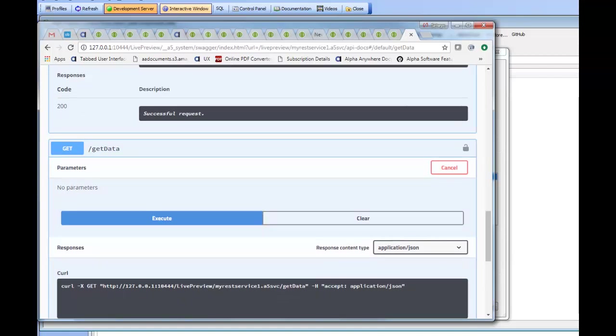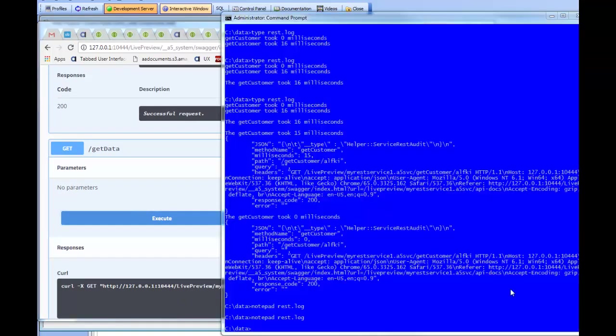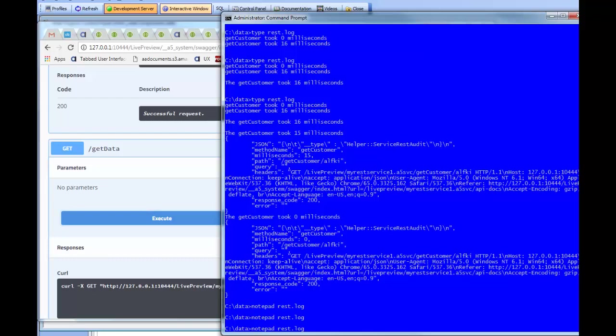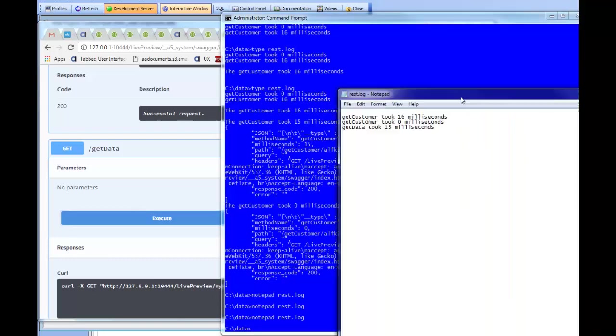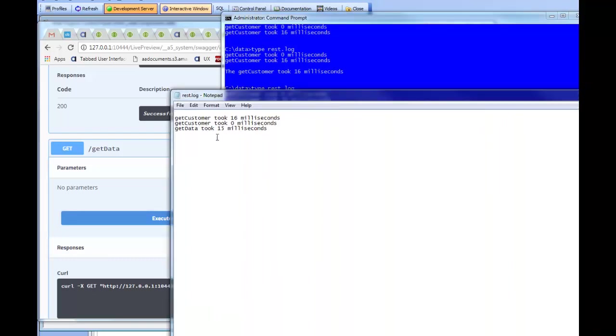So, here we are in the C colon data folder. And let's open up the log file in Notepad to take a look at it. We can see here in our log file that the first call to get customer took 16 milliseconds. The second call took 0 milliseconds. And the first call to get data took 15 milliseconds.